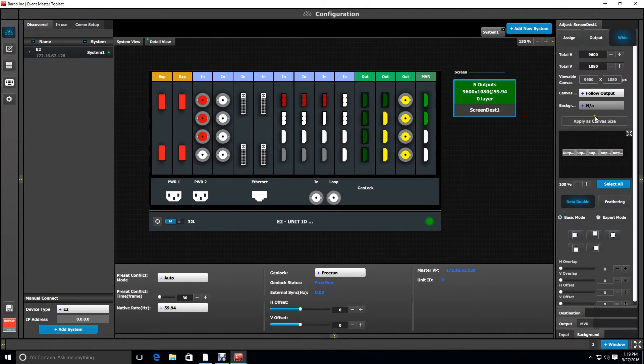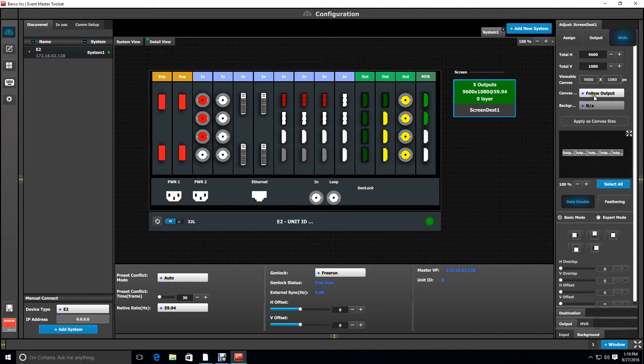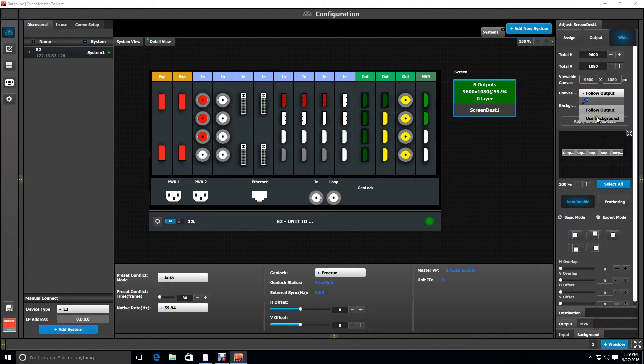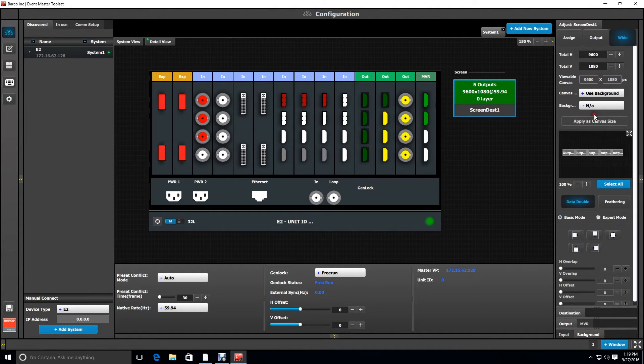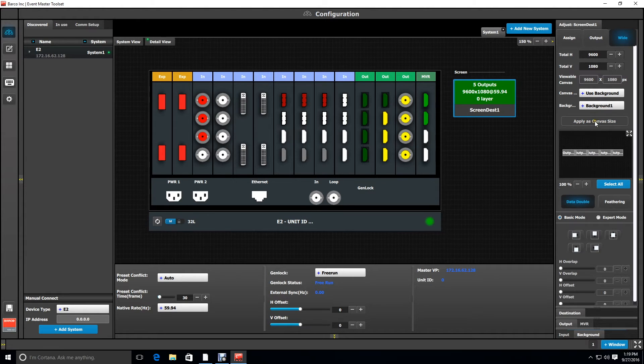From the canvas drop-down select use background, and from the background drop-down we're going to select background one which is our three display ports from the media server. Then we're going to hit apply as canvas size.